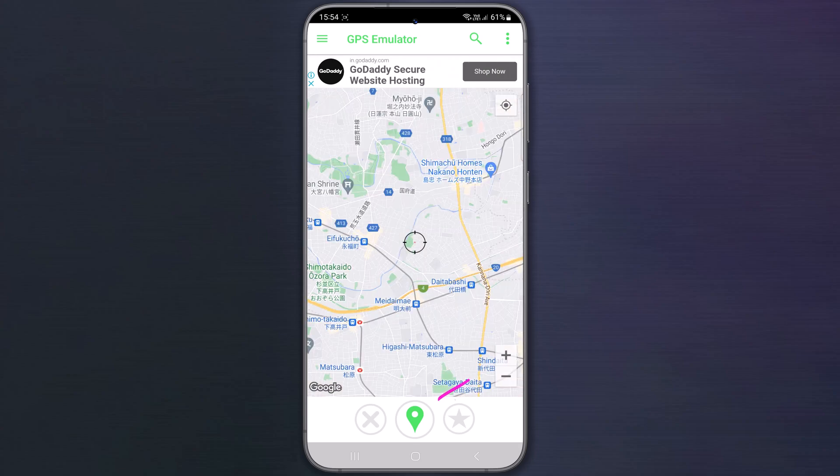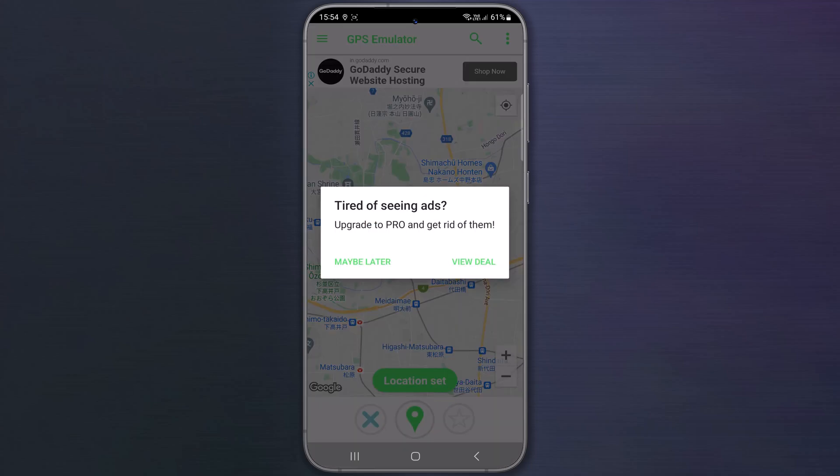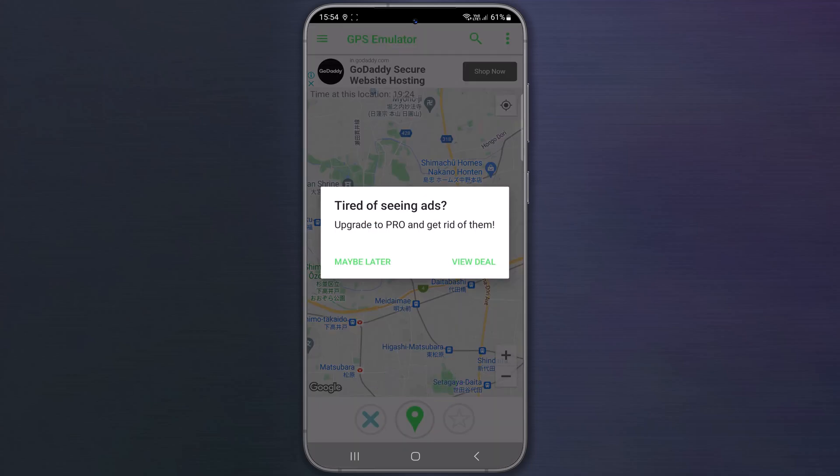Tap on this location icon to change location. Tap on maybe later. You can also upgrade to pro to skip ads.